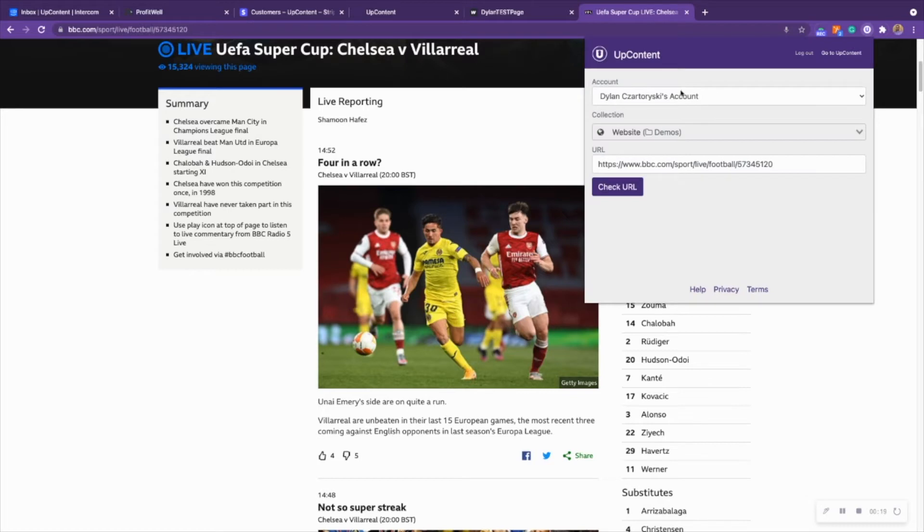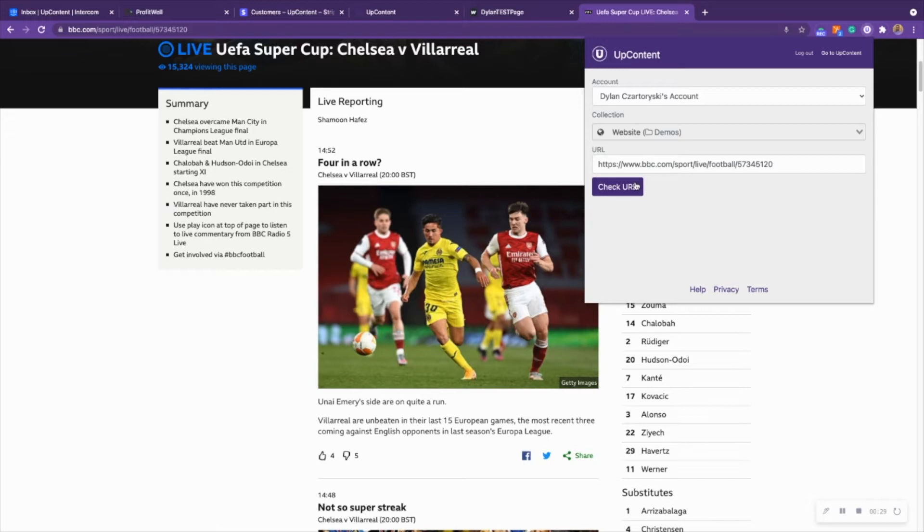Then we can see your account name which you can change here, you can see your collection which you can change, and then you'd see the URL that is populated by the website that we're currently on which will be the BBC football, so soccer, for our American viewers here.